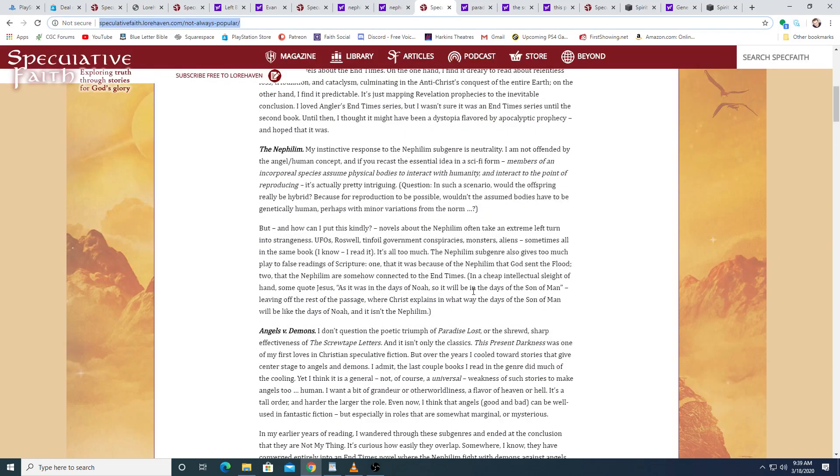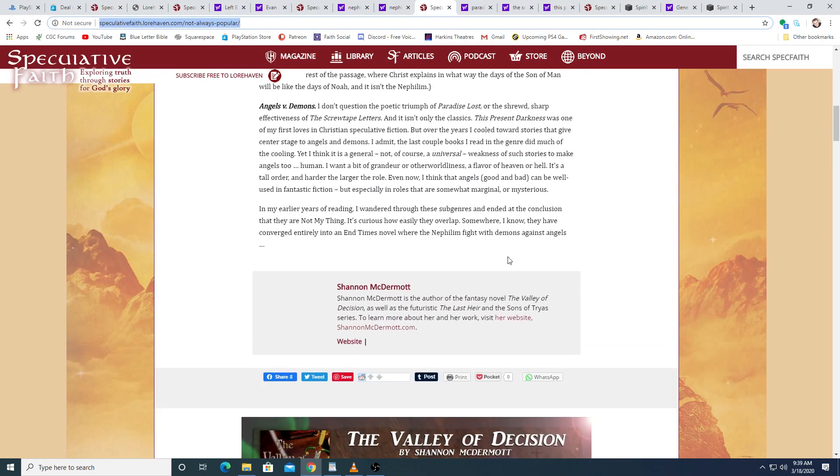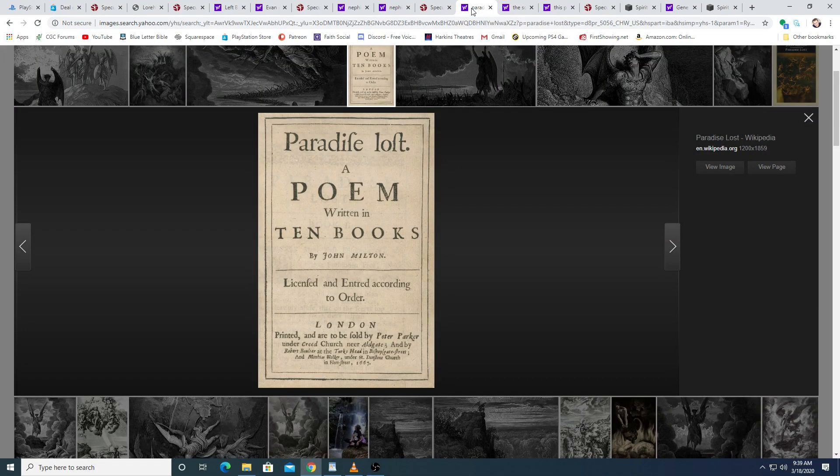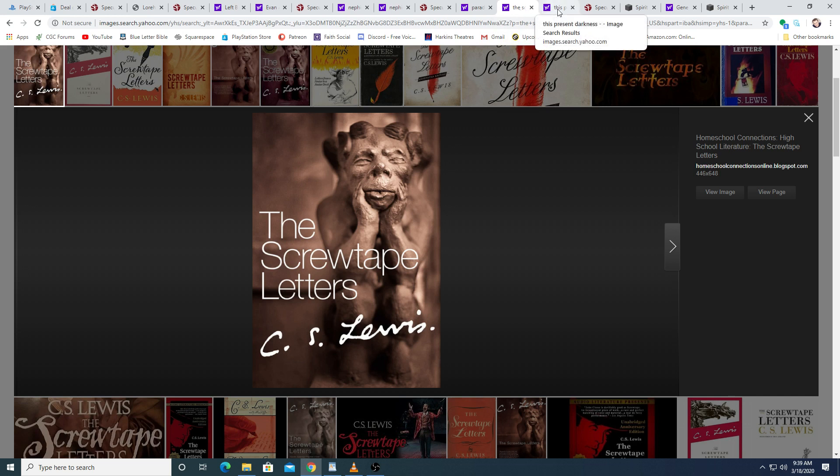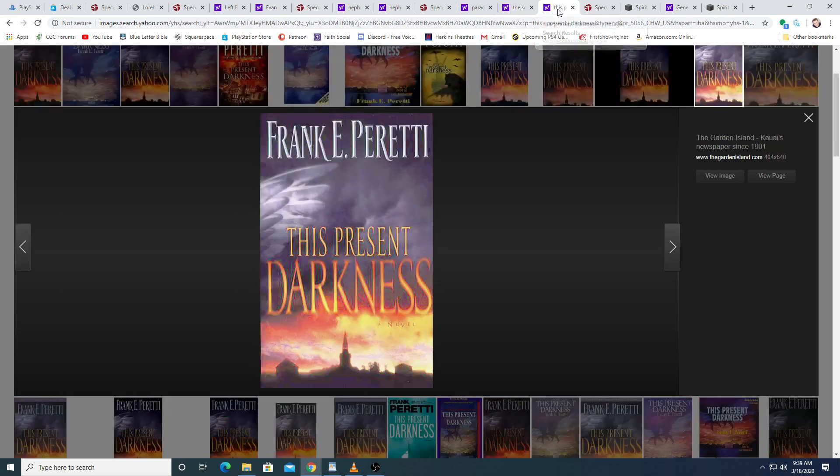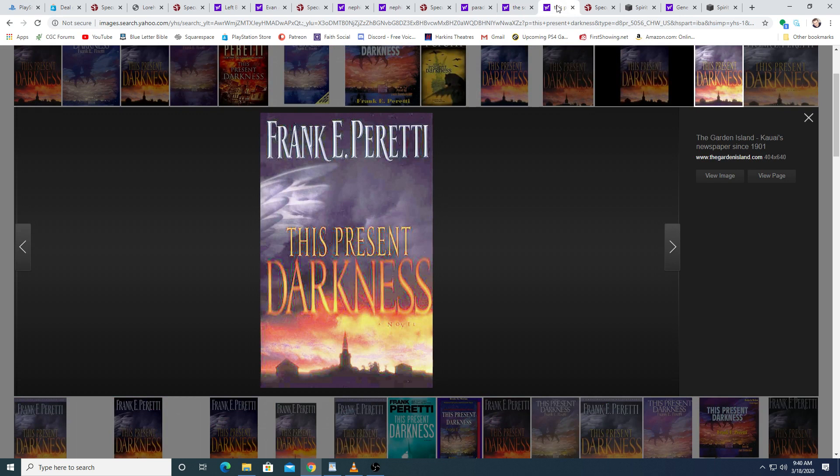Angels versus demons. I don't question the poetic triumph of Paradise Lost, or the shrewd, sharp effectiveness of the screwtape letters. And it isn't only the classics. This present darkness was one of my first loves in Christian speculative fiction. But over the years, I cooled towards stories that give center stage to angels and demons. I admit the last couple books I read in the genre did much of the cooling.